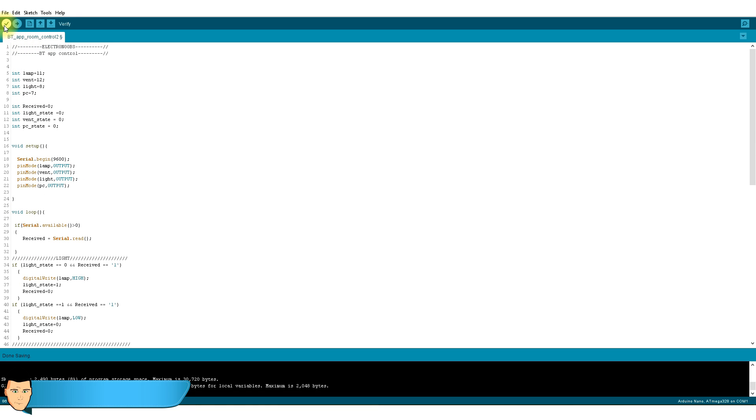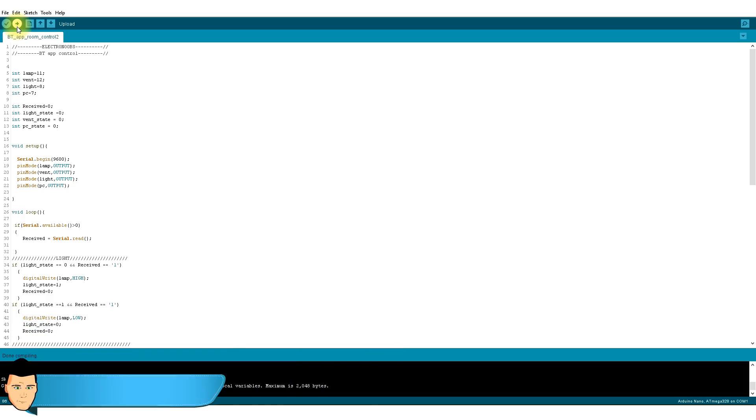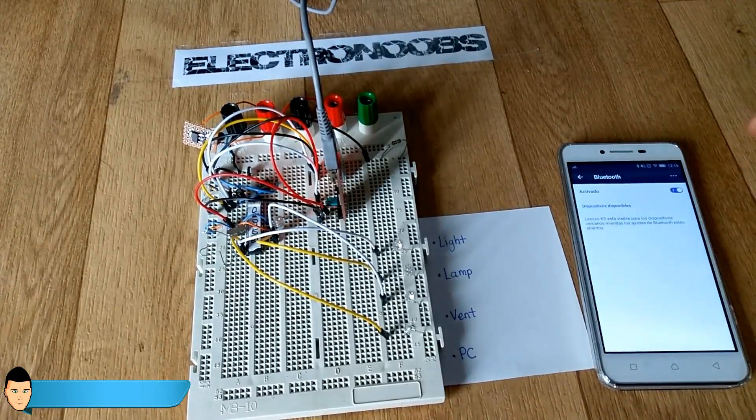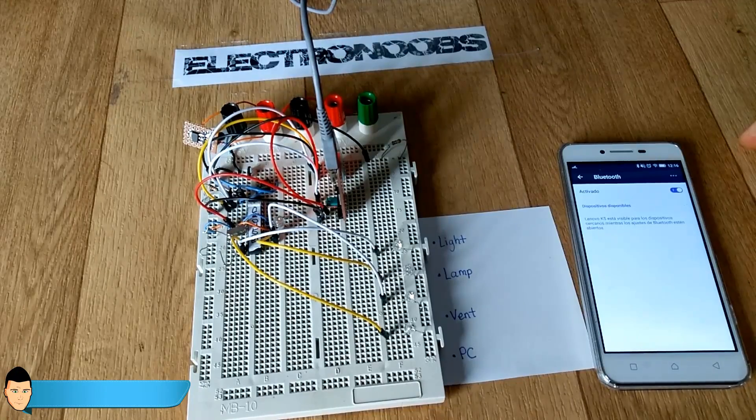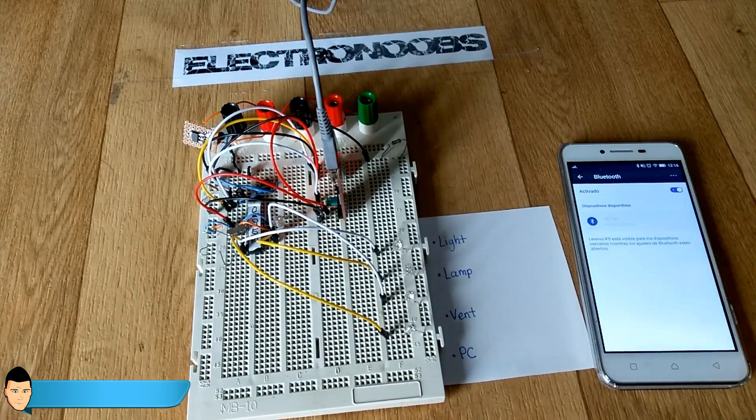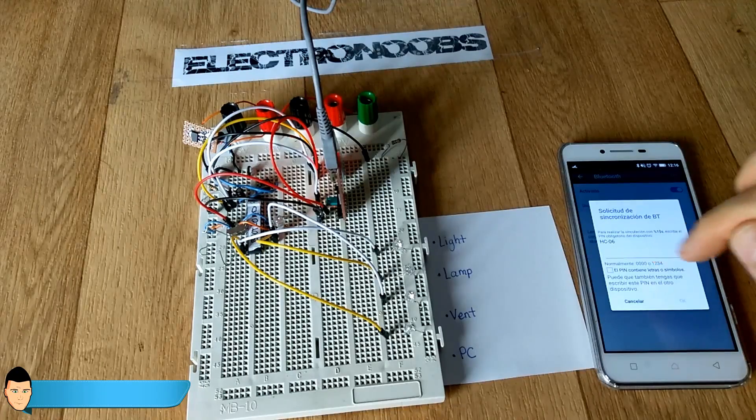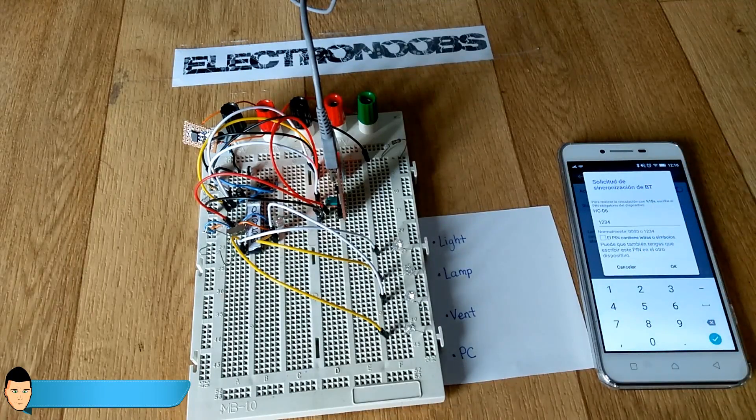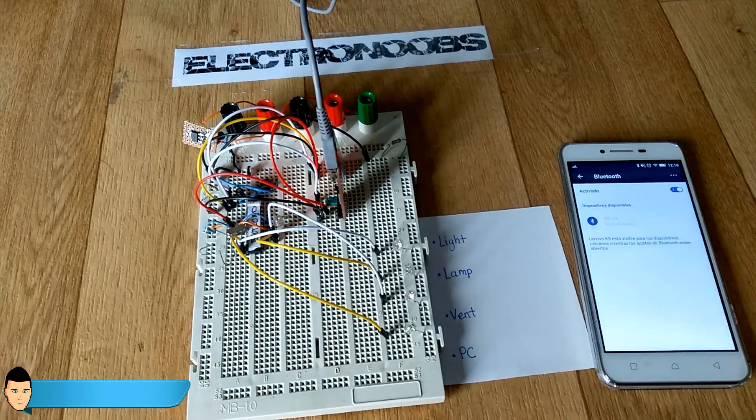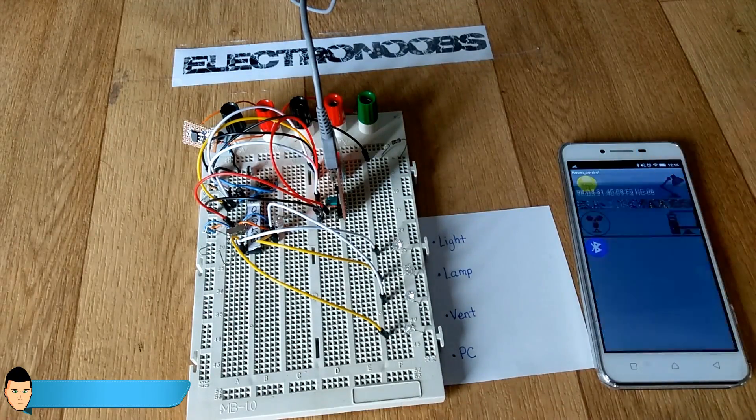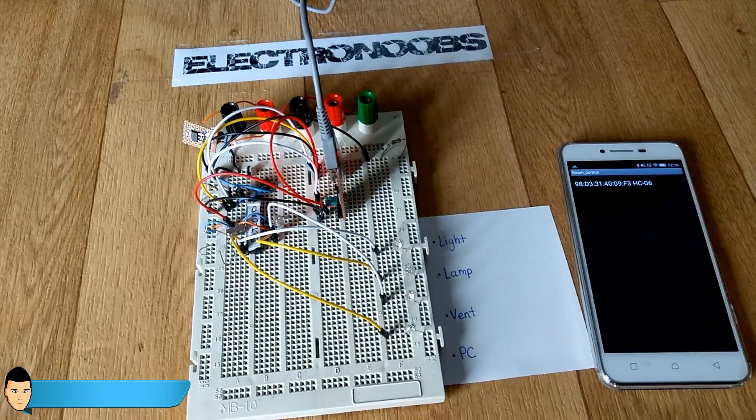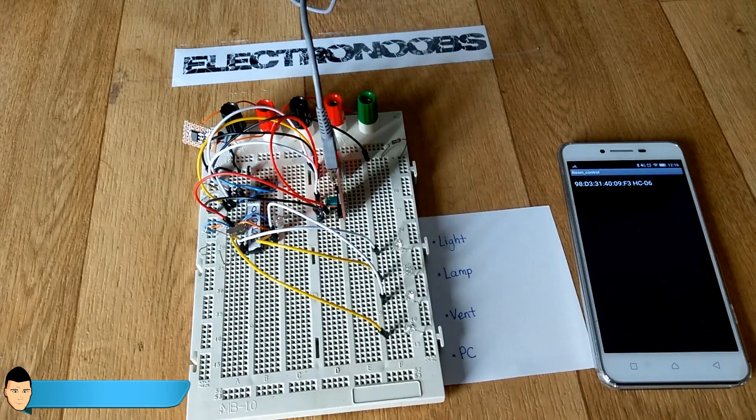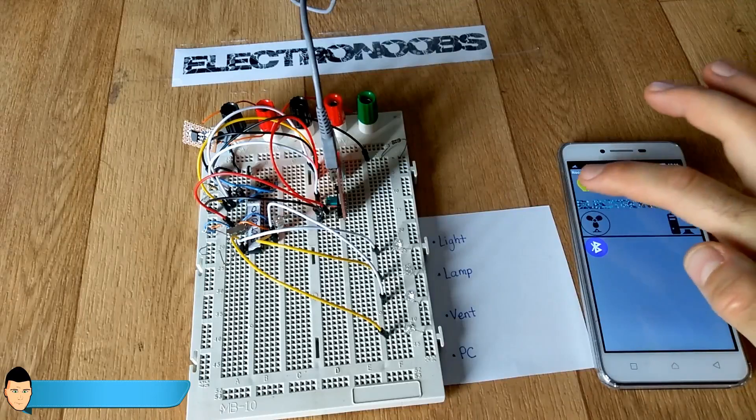We upload this code to our Arduino. Now we open our phone Bluetooth settings. We search for devices. When the Arduino Bluetooth device is found, establish a connection using 4 zeros or a 1234 password. Once the connection is established, open your app. Click the Bluetooth button and select your Bluetooth device. You are now connected. Start testing all your buttons.